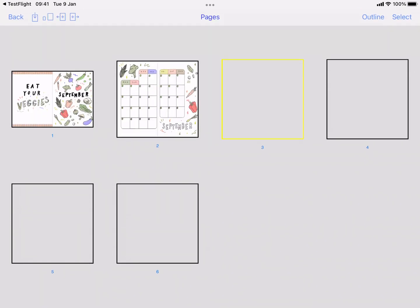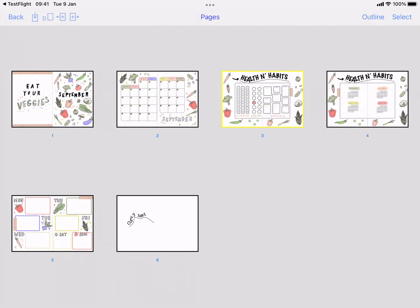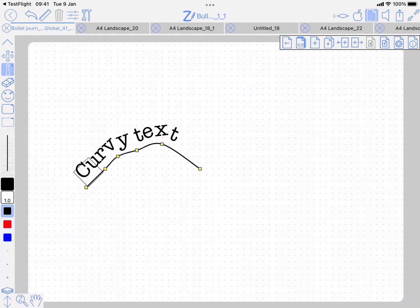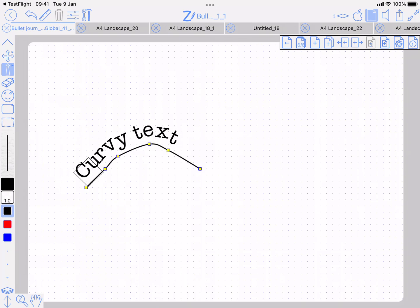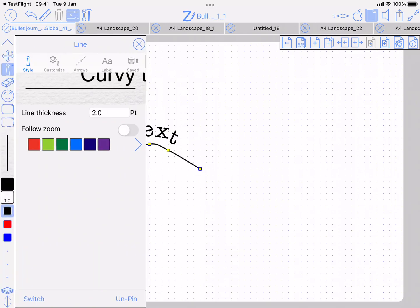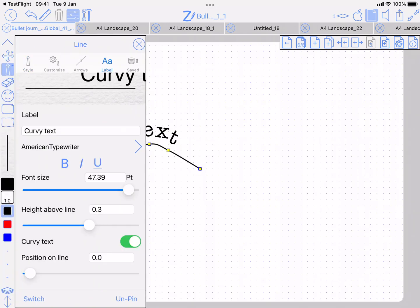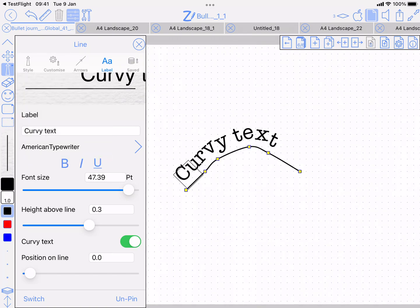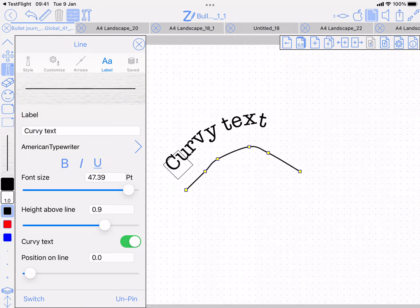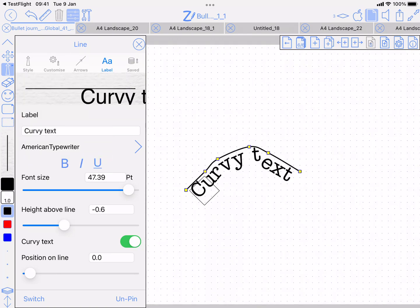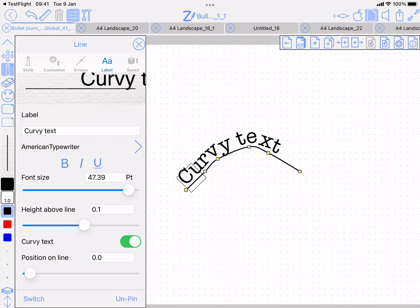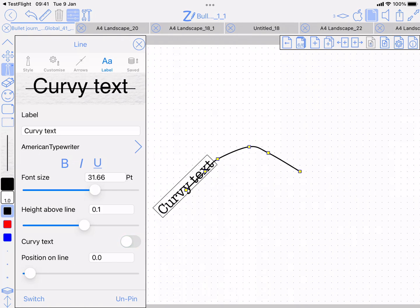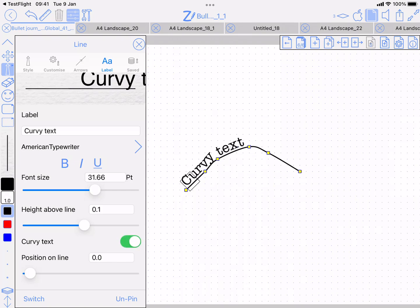I can go to this page, simple example. I can tweak these points, and on the label tab I've got access to things like height above line and font size. It's this curvy text option that you want.